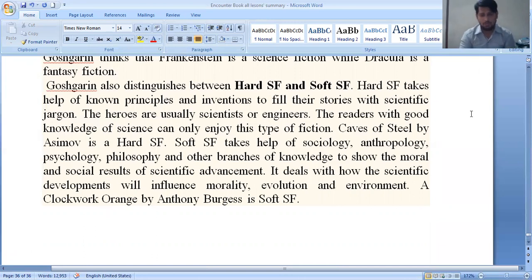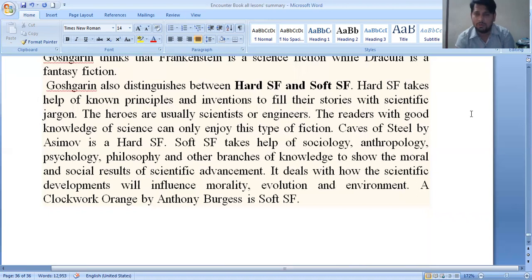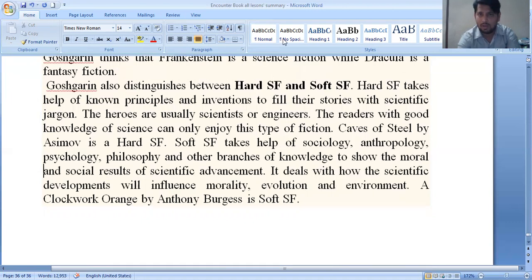I hope you got the concept. We discussed all lessons belonging to the Encounter book from lesson 1 to 16 — different stories and essays. If you have any confusion, don't forget to comment. Please subscribe to my channel. If you have any questions I will satisfy you with answers. I hope to meet you in our next video. Take care, goodbye.